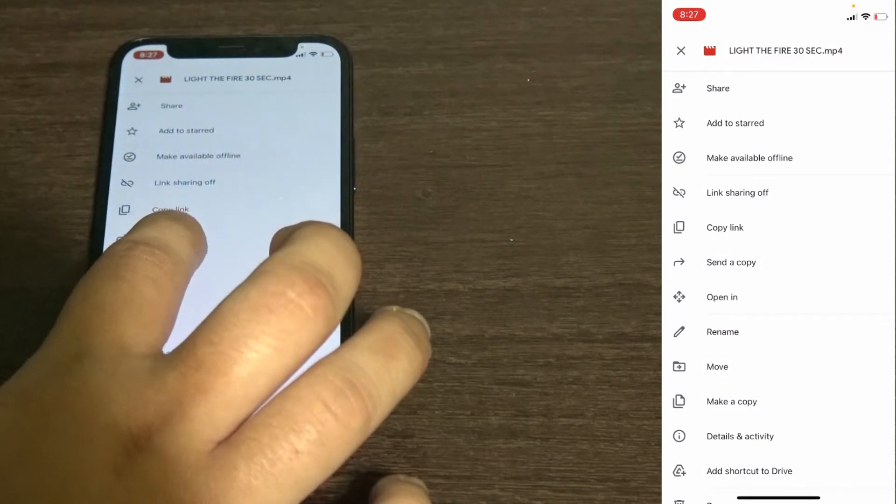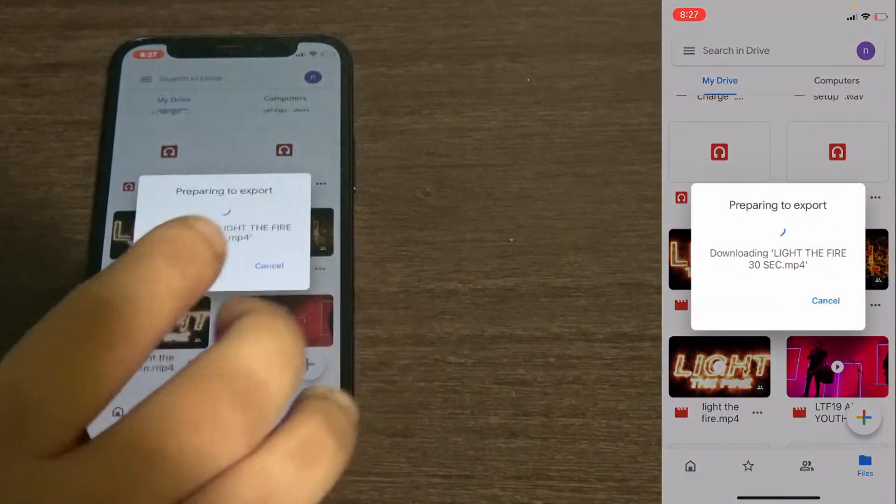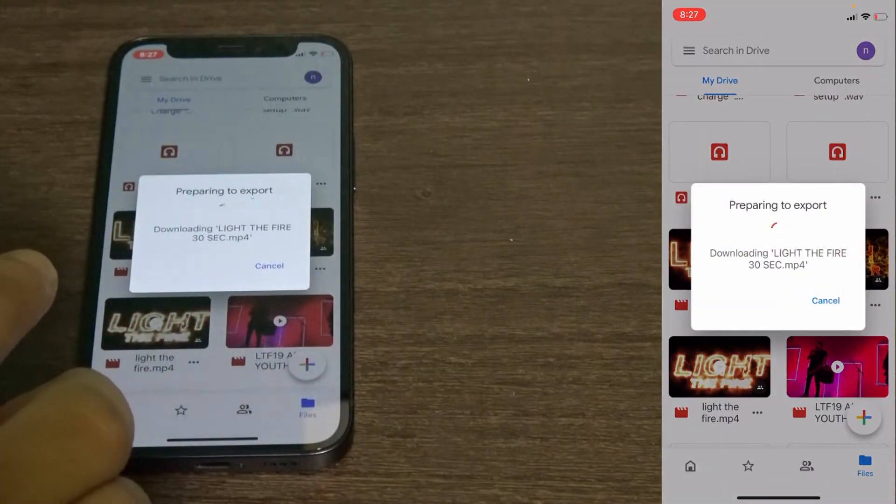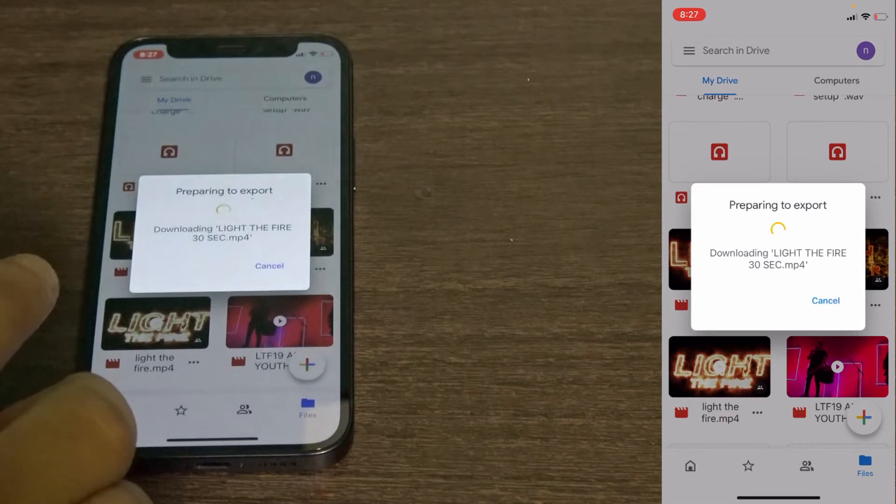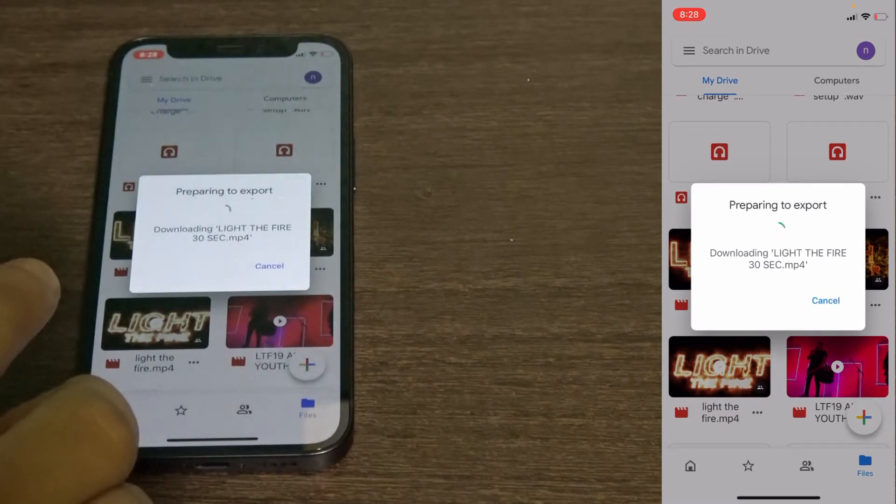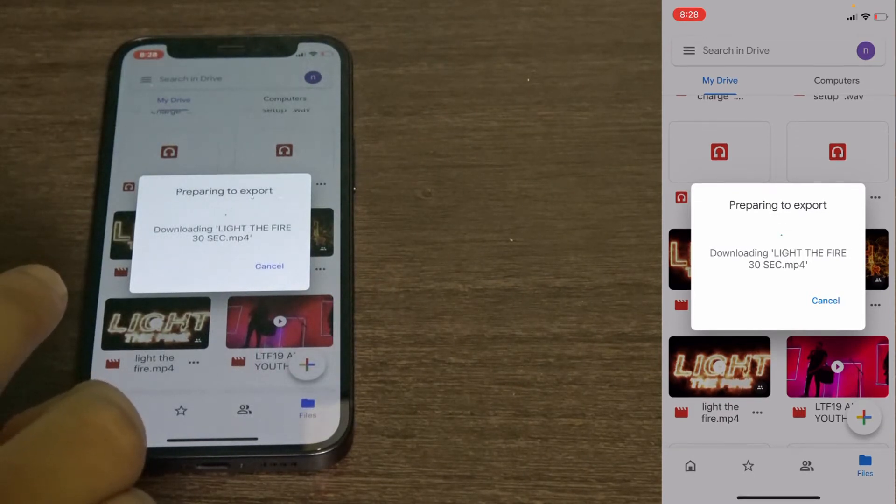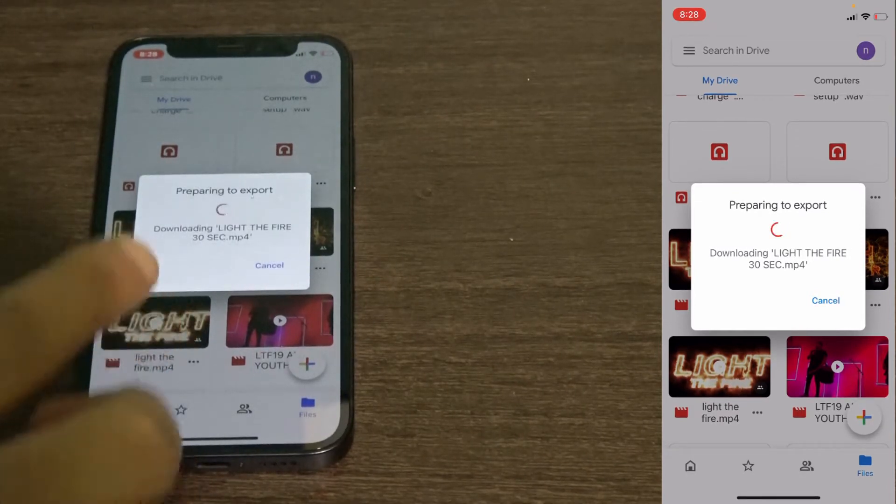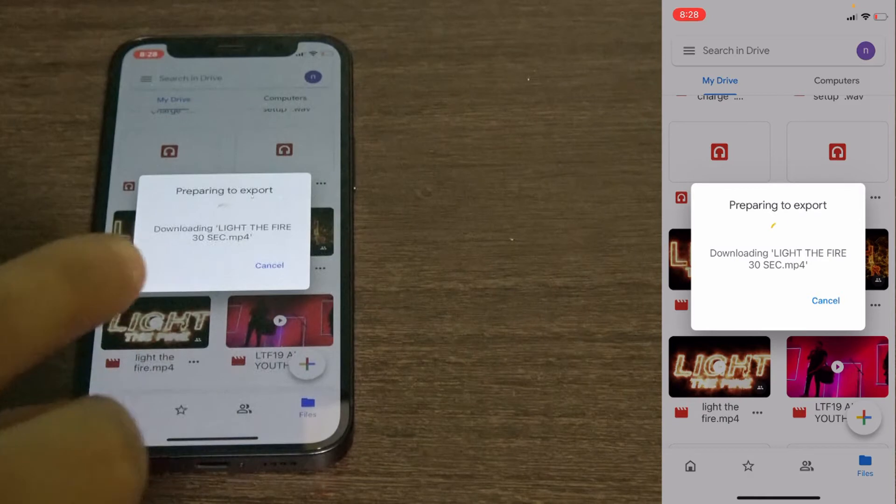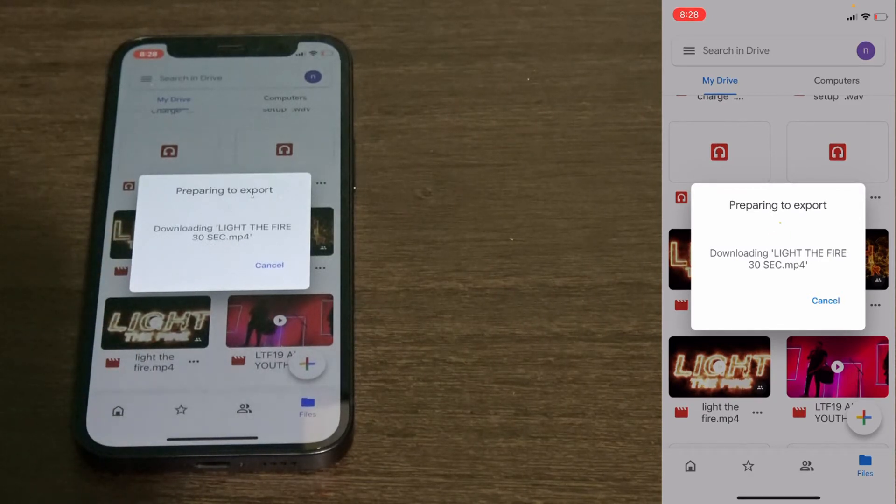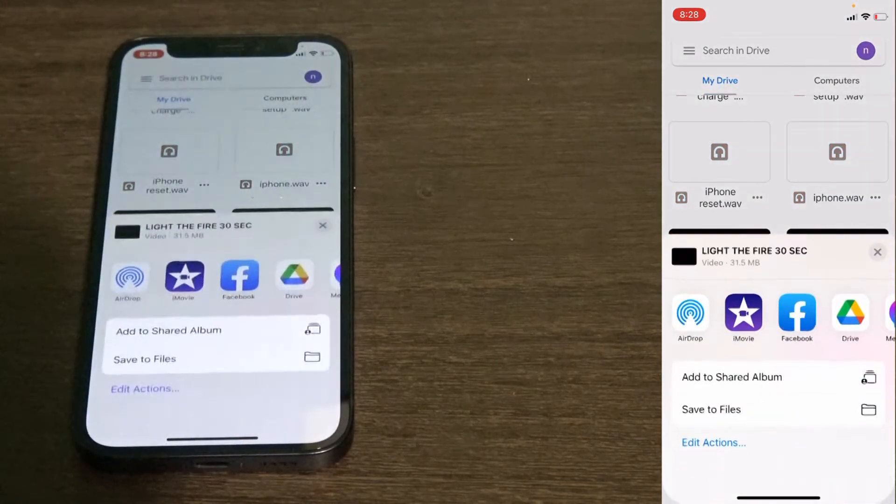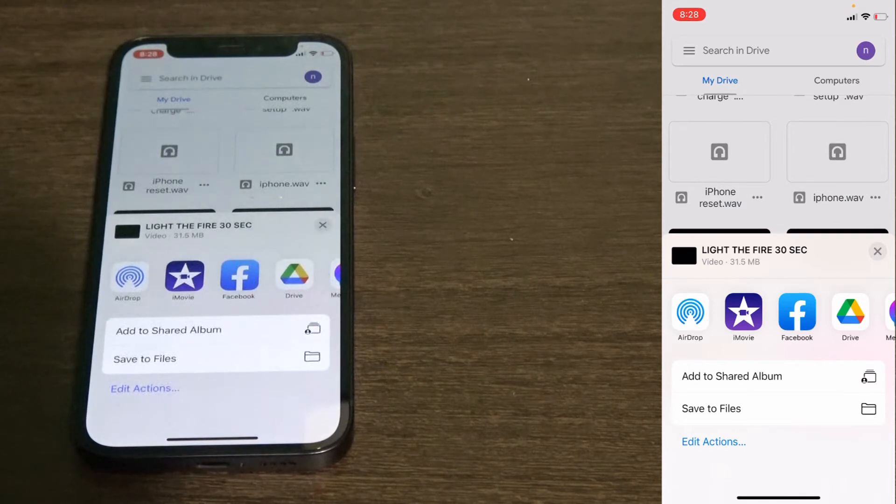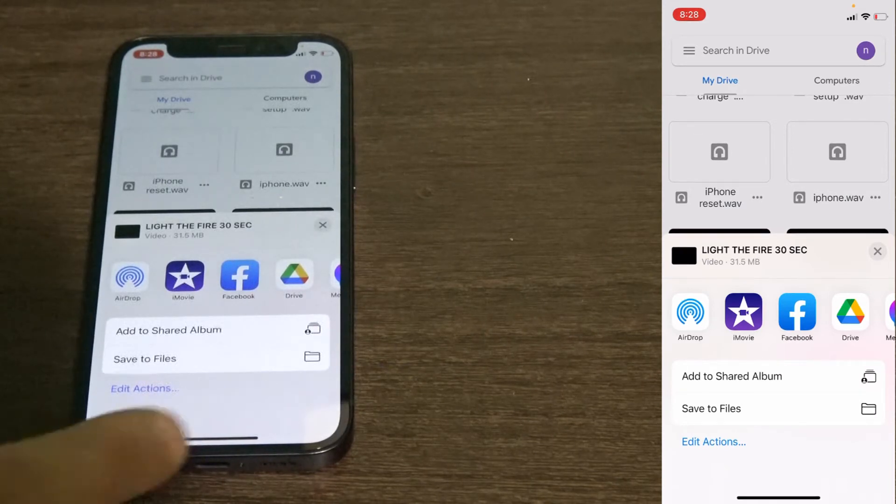Then it's going to bring you a page that says export. It says preparing to export, downloading Light the Fire 30 second mp4. Just let that export. Depending on how long your video is, the export might take a while.